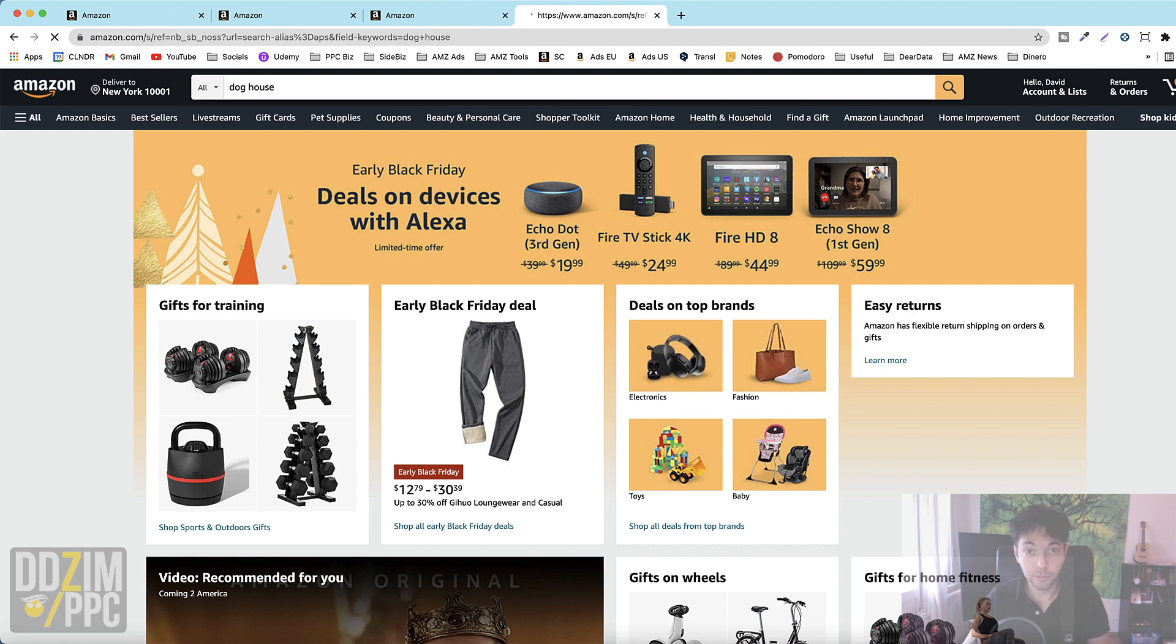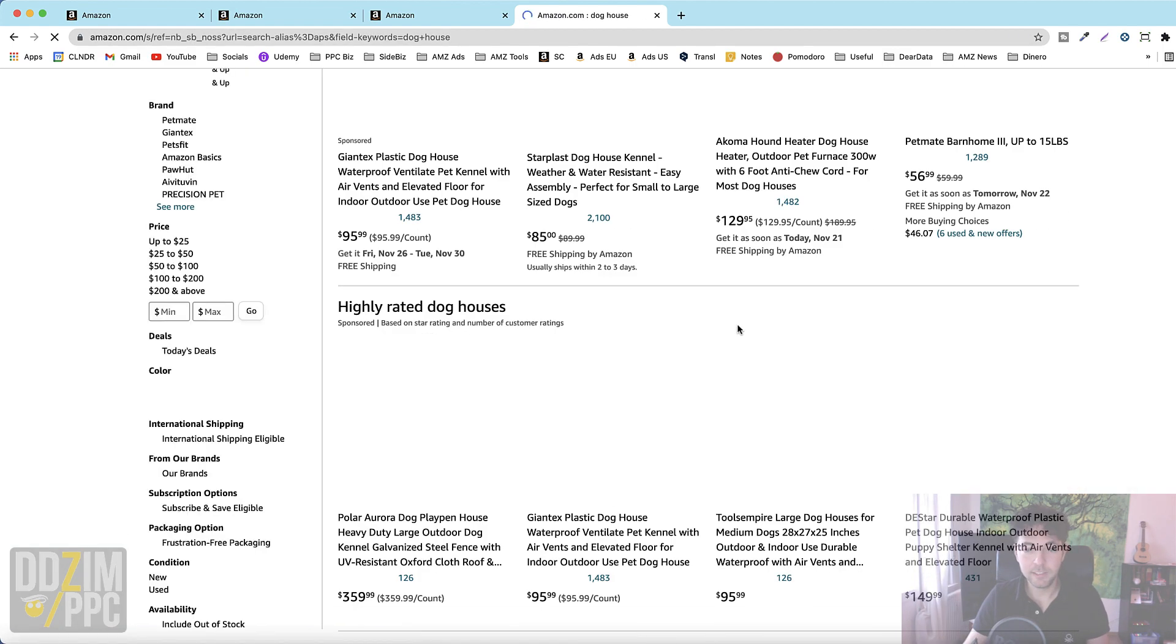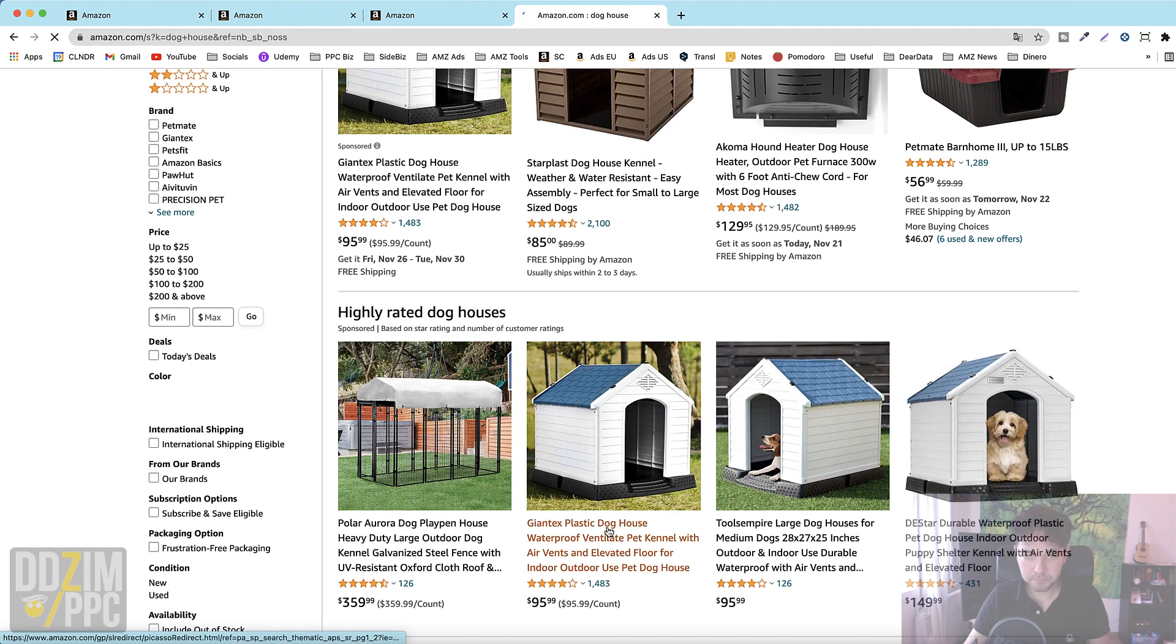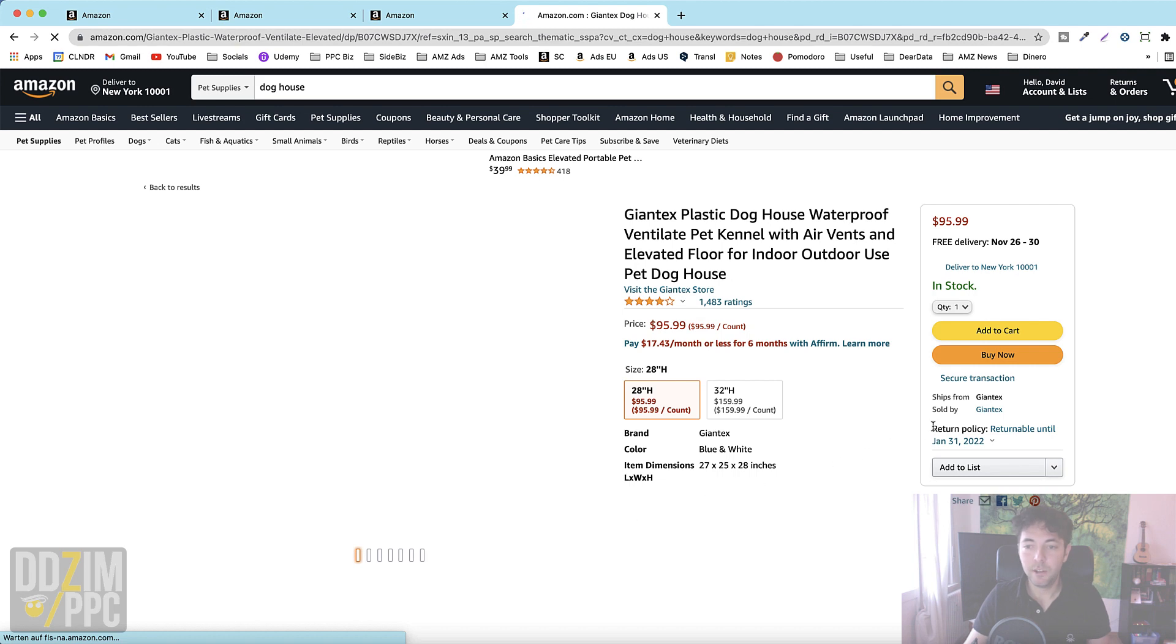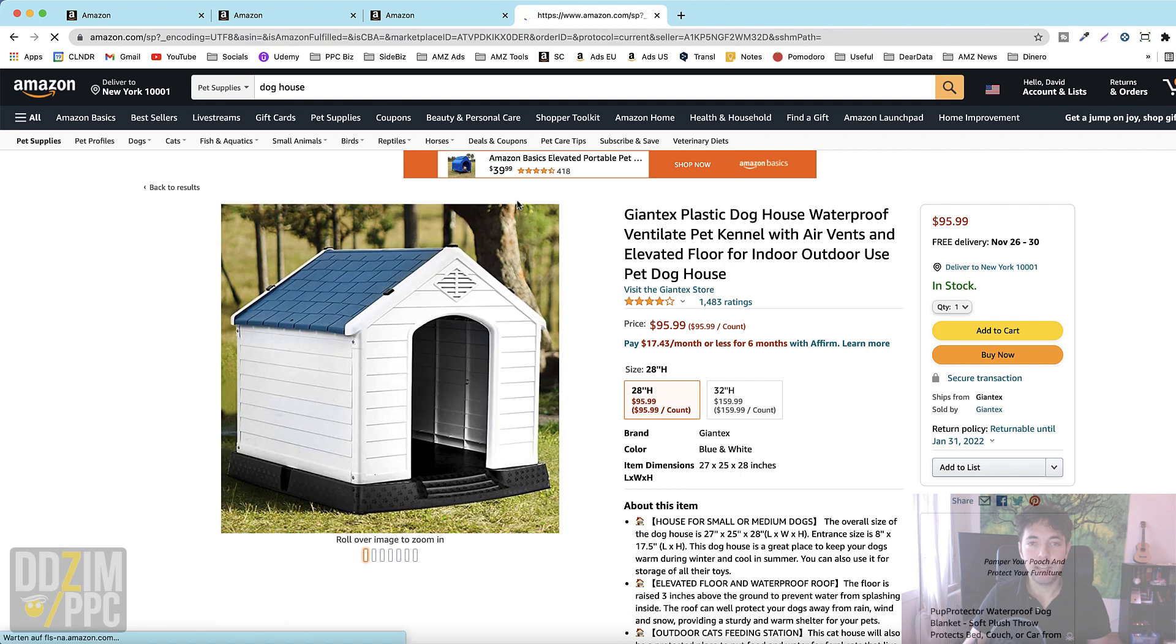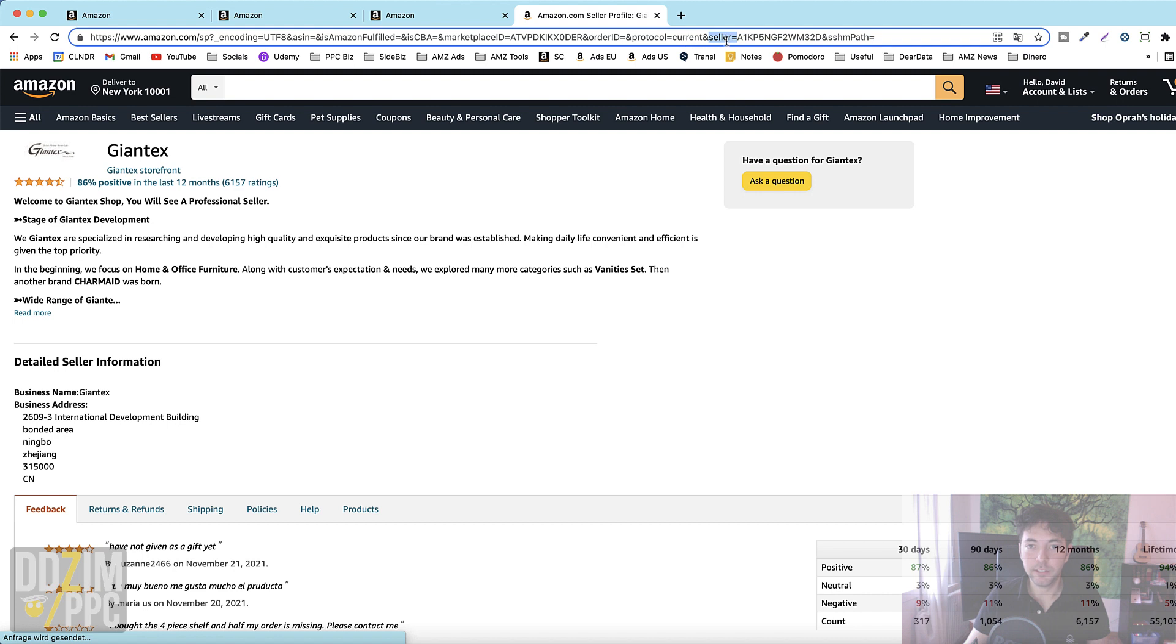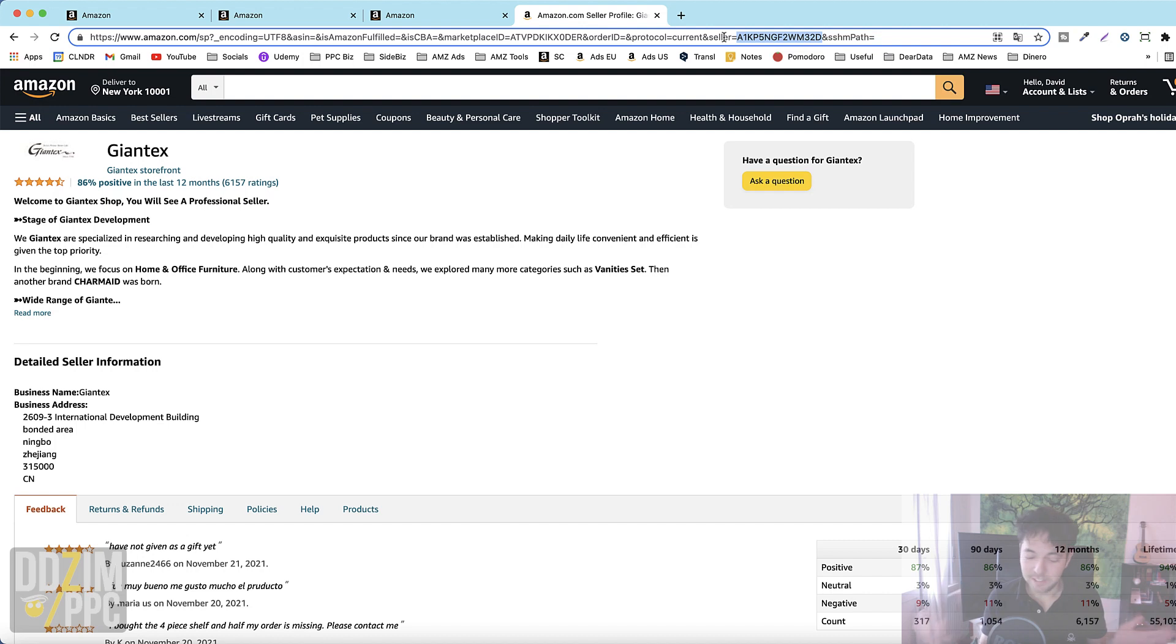Basically you just go to your product on amazon. Let's say it's this one. Then you go to sold by and in this case it's giant ticks and then you'll see it in the seller equals. The thing that comes after that until the and sign is the seller ID. And there you go that's it. You just let them know please let me have access to the product opportunity explorer. This is my seller ID thank you.